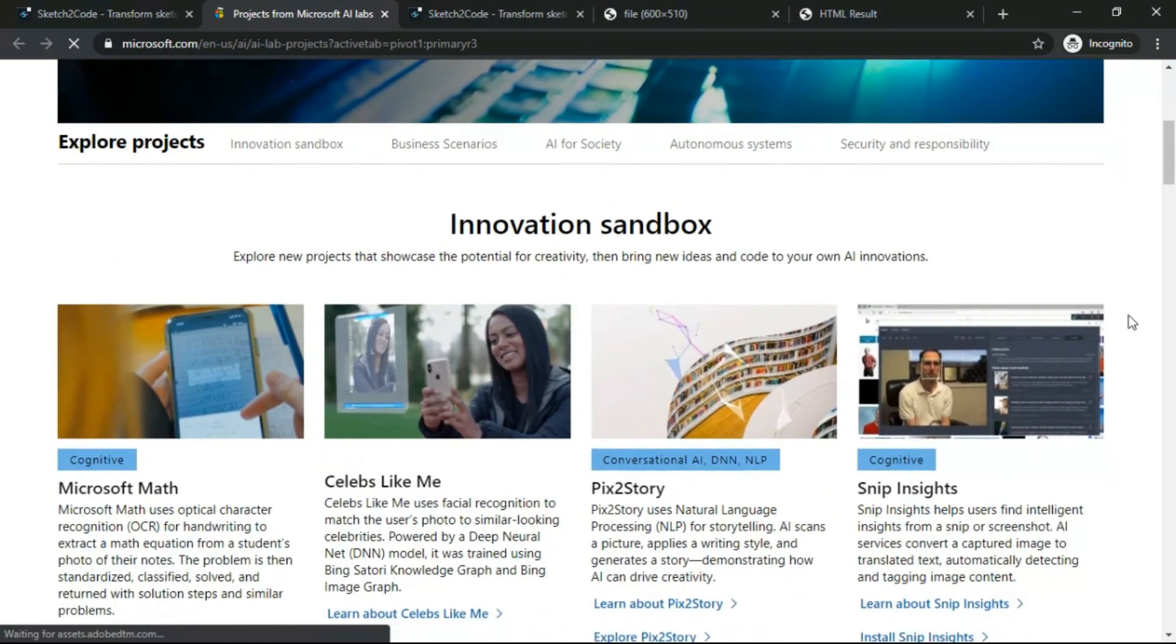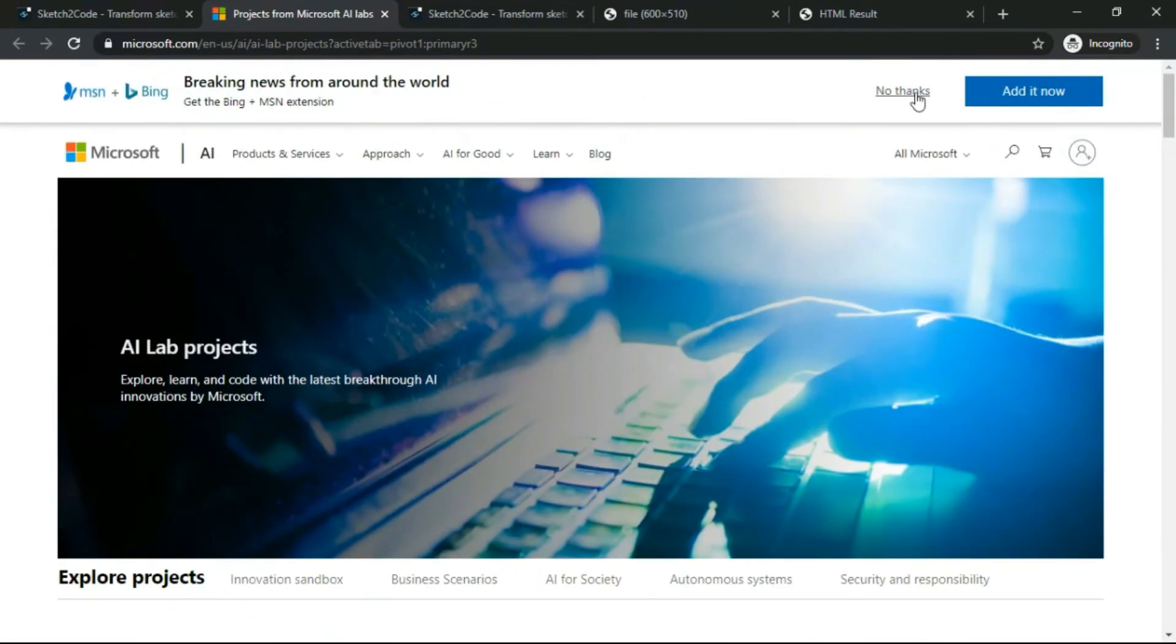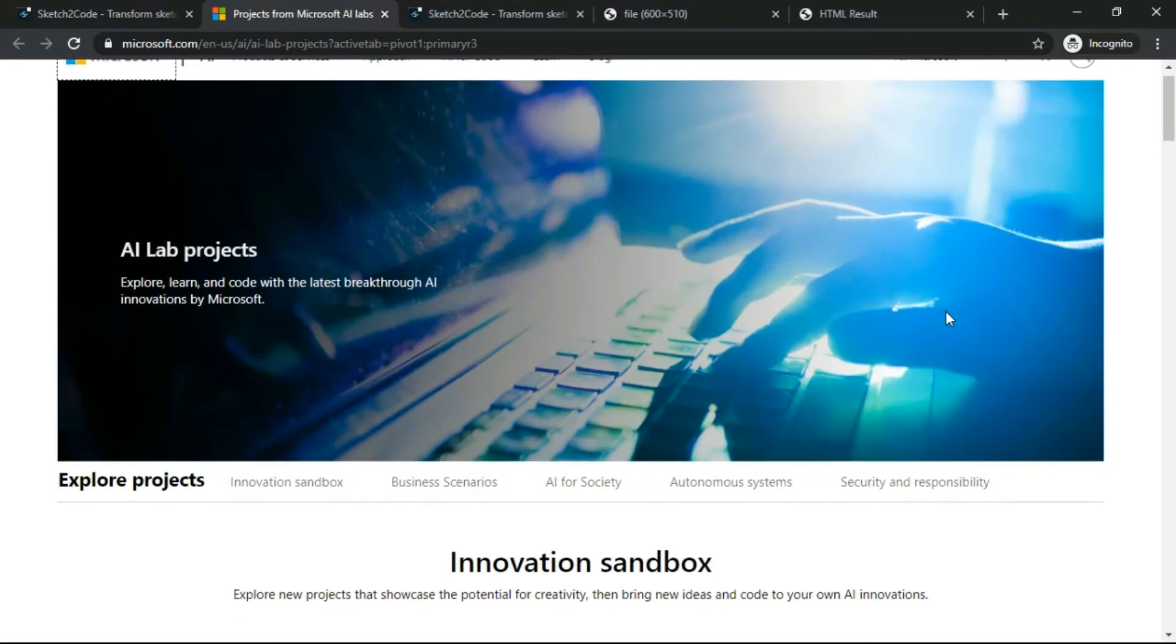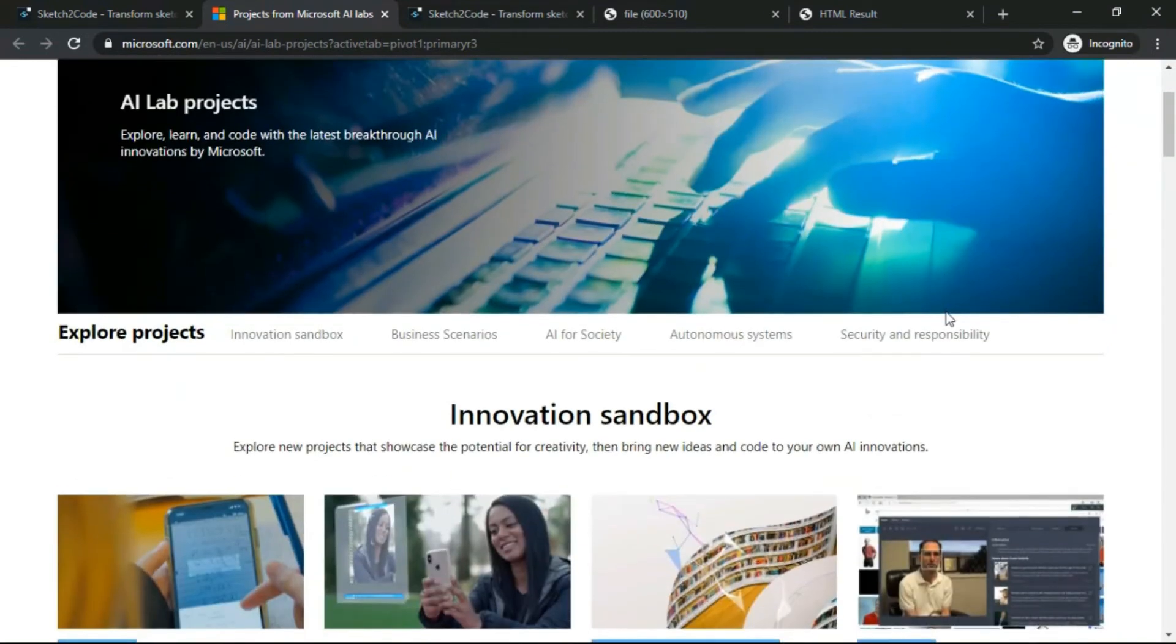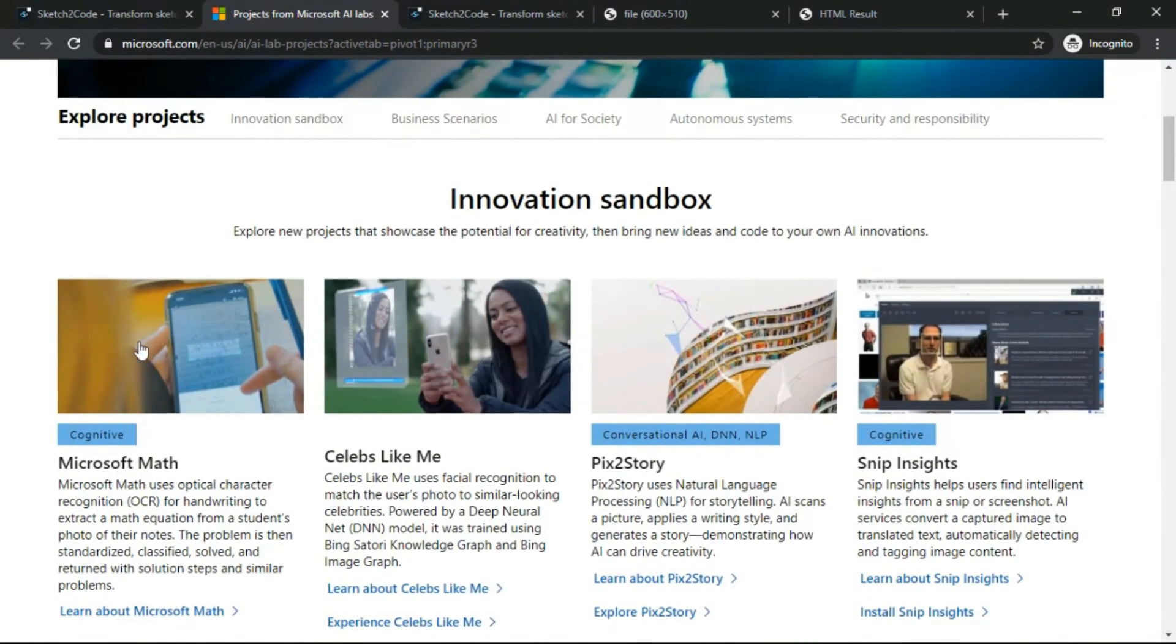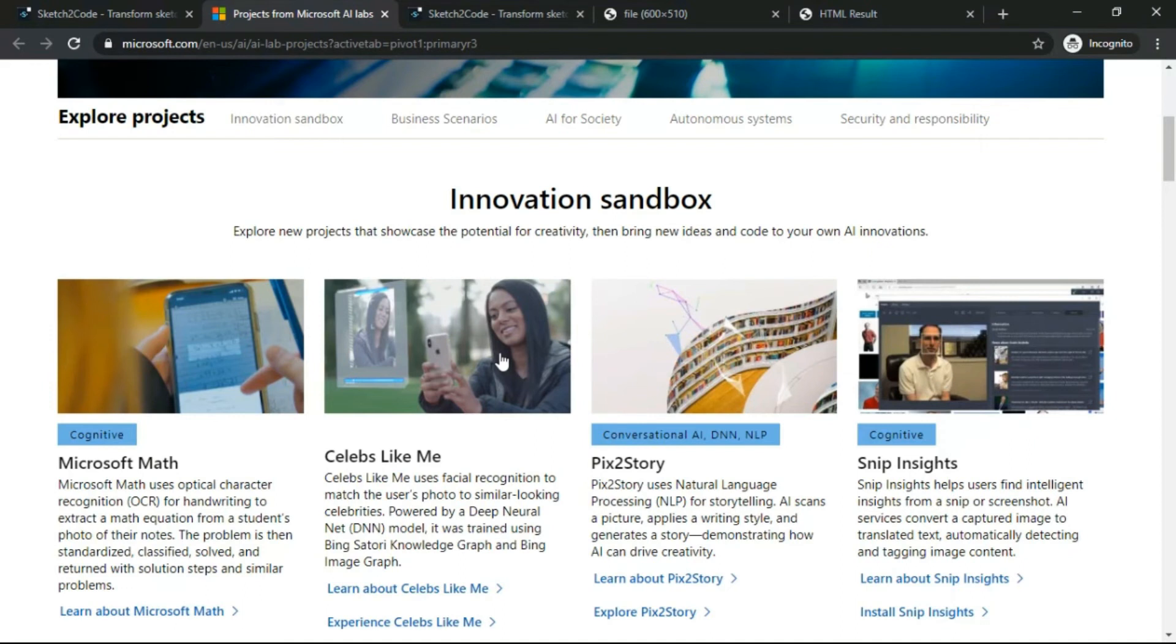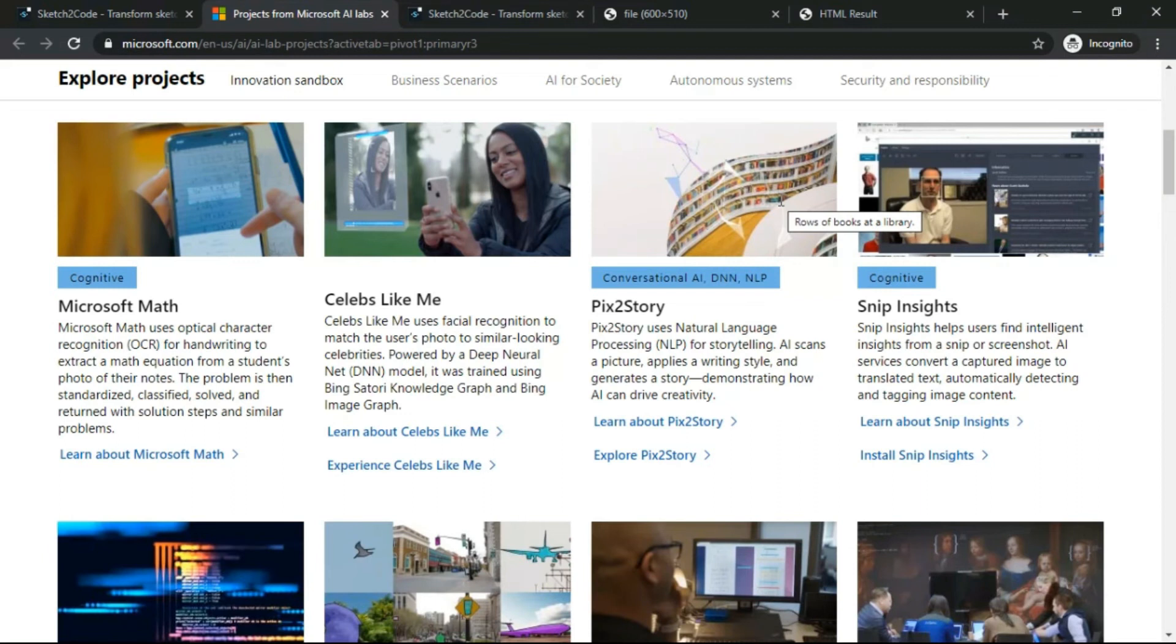Now see, if you come over the AI project labs, you can see that this is Microsoft Math. This is a cognitive app, Celebrity Like Me - it takes a picture of your face from your mobile and tells you which celebrity you look like. This is Picture Story - it uses CNN or DNN or NLP and takes your pictures and converts into a story.